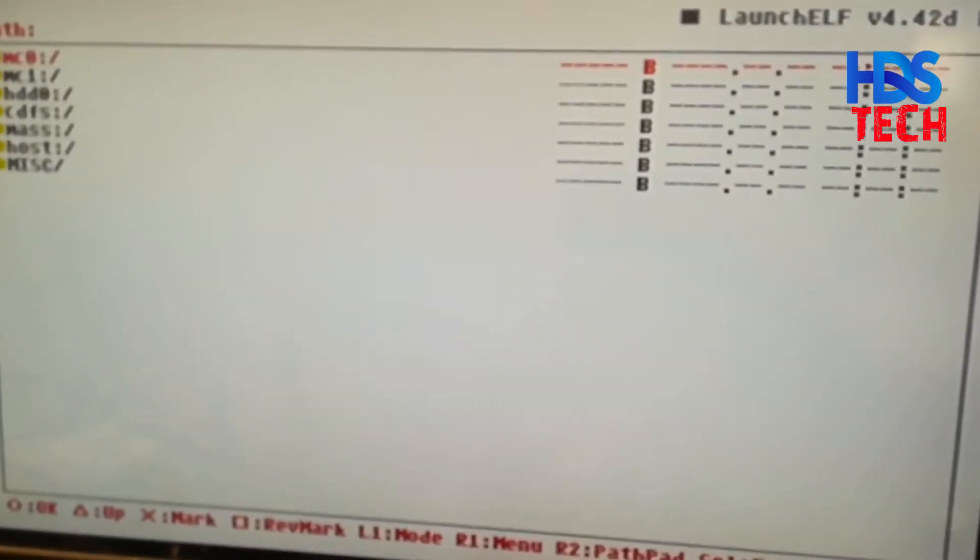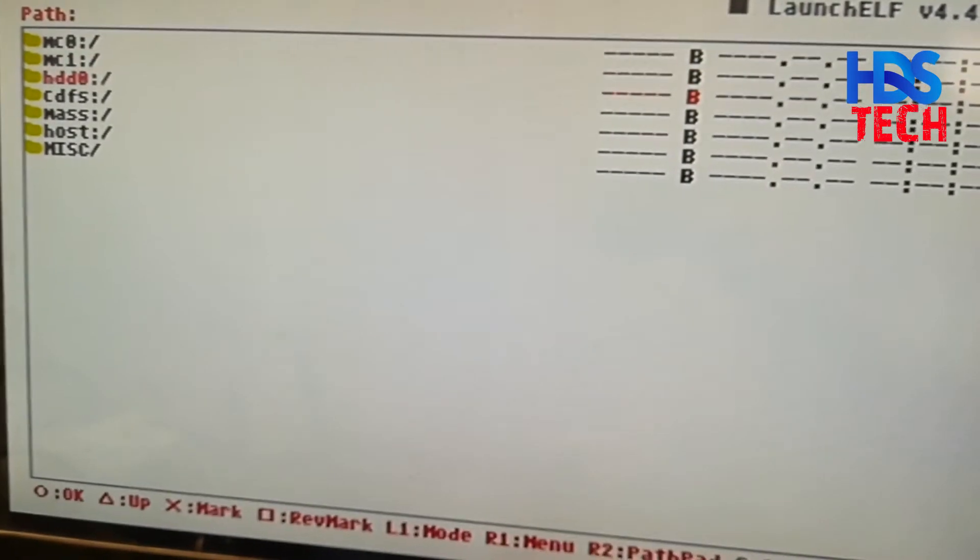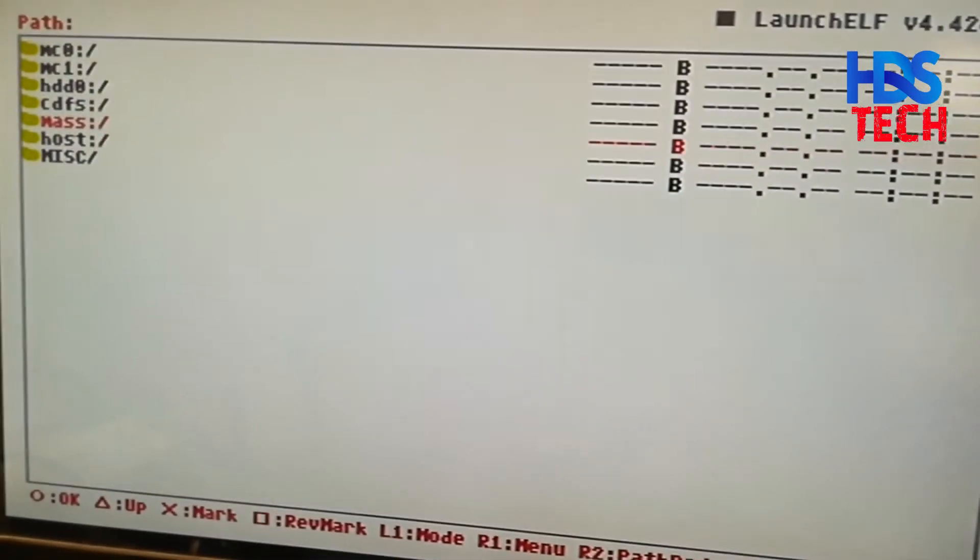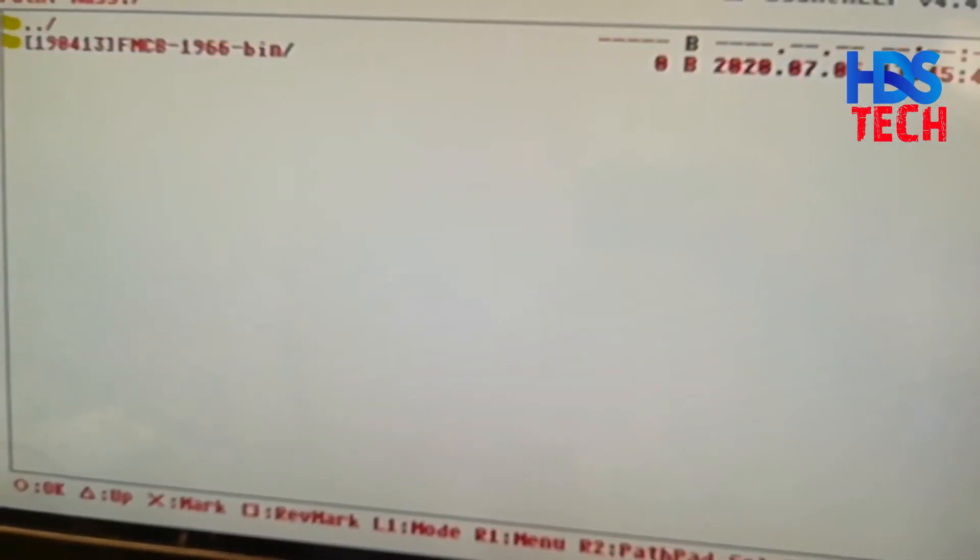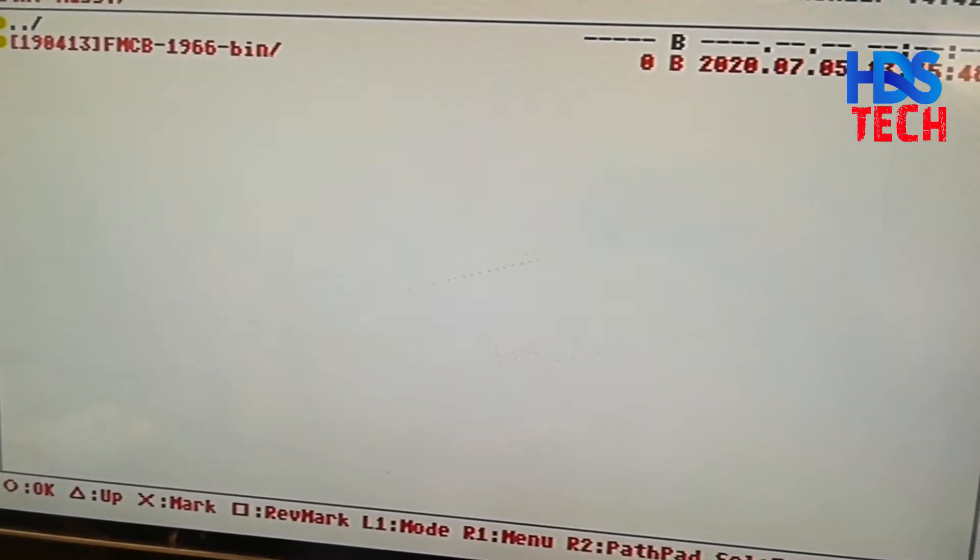We should see a new launch elf menu on the screen. After that, we should see a path menu. We go to mouse, which is the USB drive, and enter to this folder.